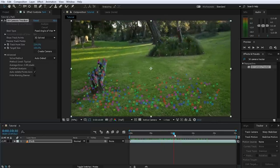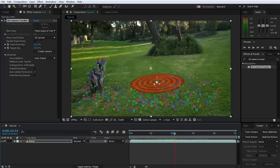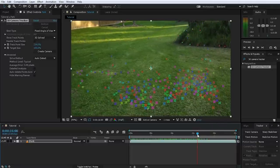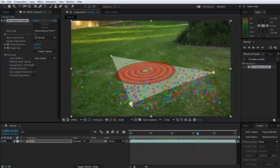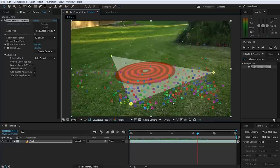Now let's test how well this tracking worked and add a solid right into the middle of the park where we want to add the 3D object. One important thing to keep in mind is that the 3D camera tracker does not actually know which direction is up in your scene — everything might be tracked correctly but the whole thing might be upside down. We need to tell the 3D camera tracker what our ground plane is, so scrub forward to where you want the 3D object to appear, select three trackpoints in a triangle shape, right-click the target icon and select Set Ground Plane and Origin.